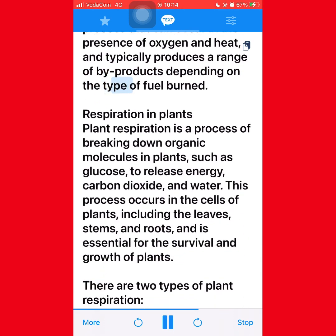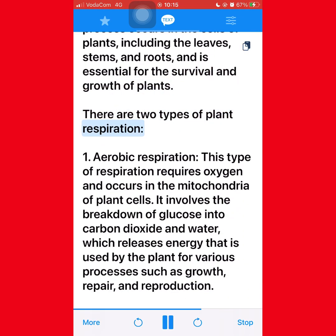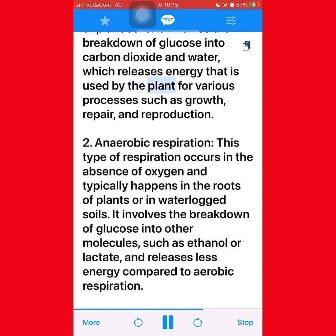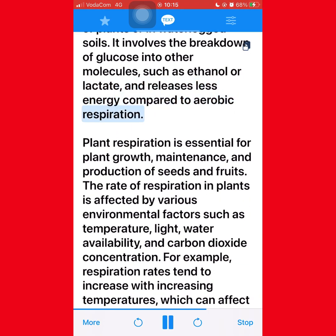Plant respiration is a process of breaking down organic molecules in plants, such as glucose, to release energy, carbon dioxide, and water. This process occurs in the cells of plants including the leaves, stems, and roots and is essential for survival and growth. There are two types of plant respiration: aerobic respiration, which requires oxygen and releases energy used by the plant for growth, repair, and reproduction; and anaerobic respiration, which occurs in the absence of oxygen, typically in the roots of plants or in waterlogged soils, involving the breakdown of glucose into molecules such as ethanol or lactate and releasing less energy.